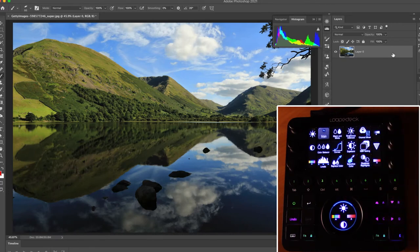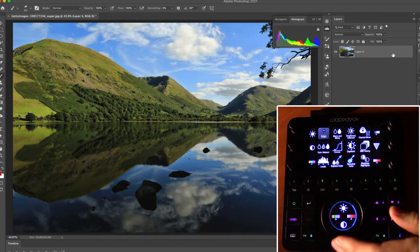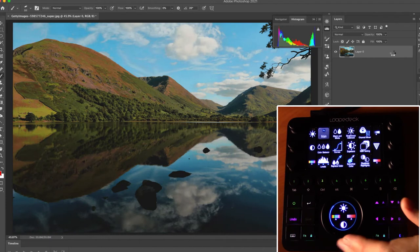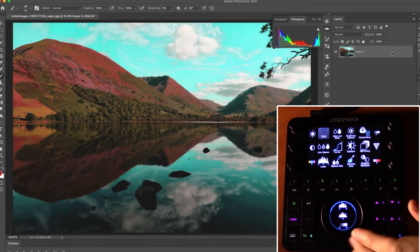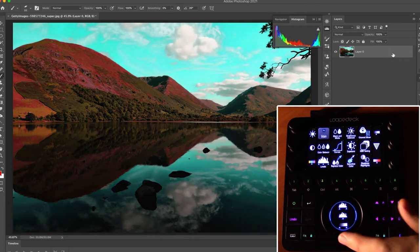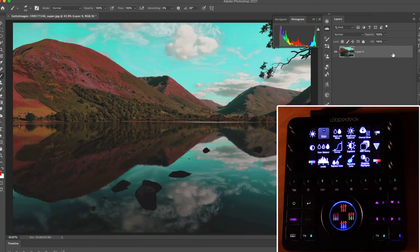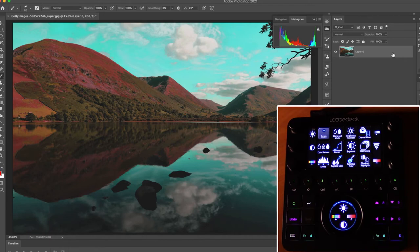The same adjustment functions available on the dial pages are also available on the shuttle wheel. Brightness is selected by default — moving the shuttle adjusts saturation, contrast, and hue. Swiping gives levels controls: input, midpoint, and output. Further swipes provide exposure controls and channel mixer controls covering red, green, and blue channels. Swiping once more returns to the first page.